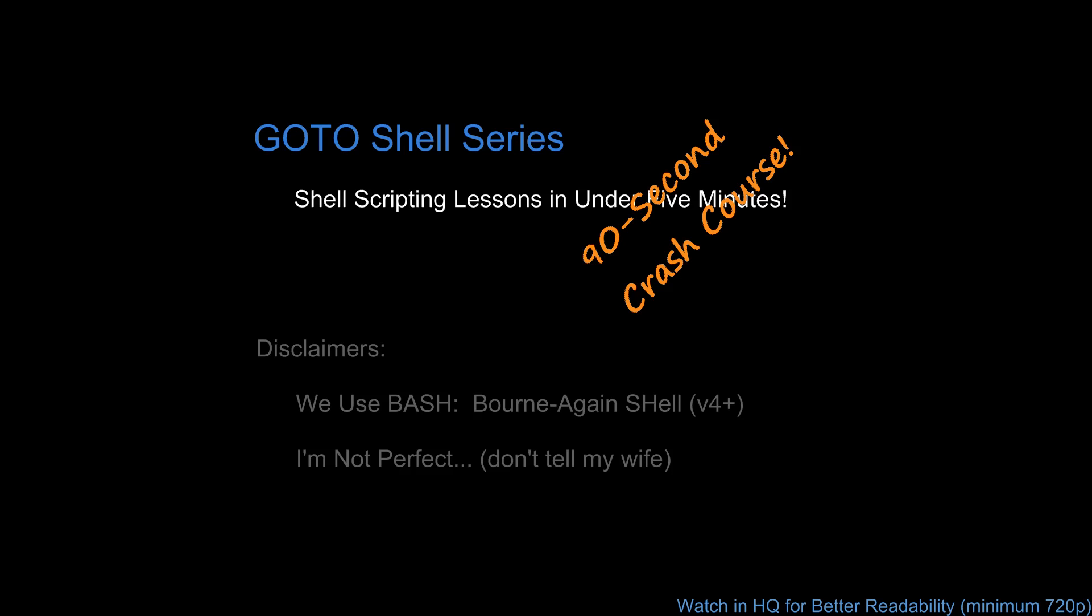Welcome everyone to a 90-second crash course in the GoToShell series where we try to cover your questions in under a minute and a half. Reminder, all videos and demonstrations use bash version 4 as the shell and with that, here we go.